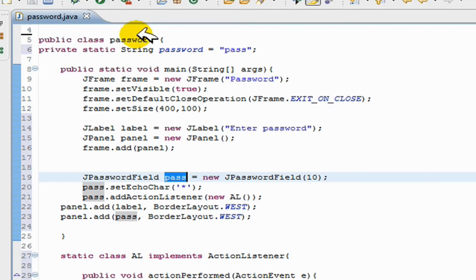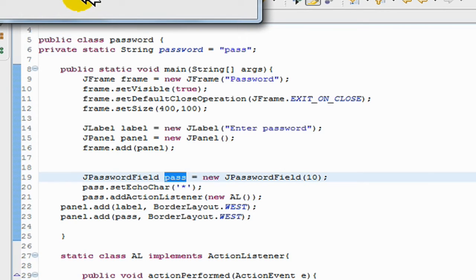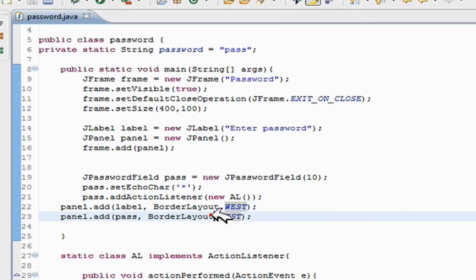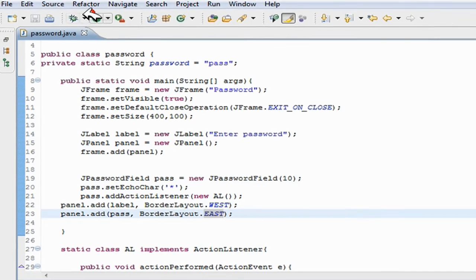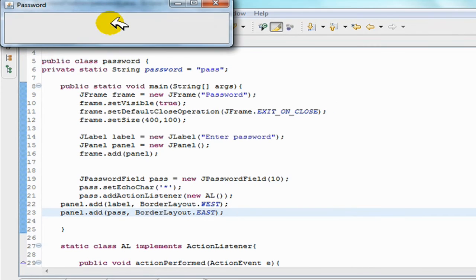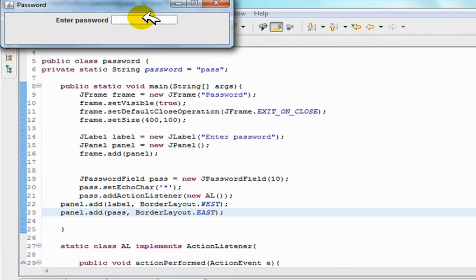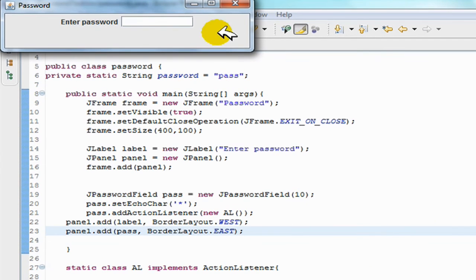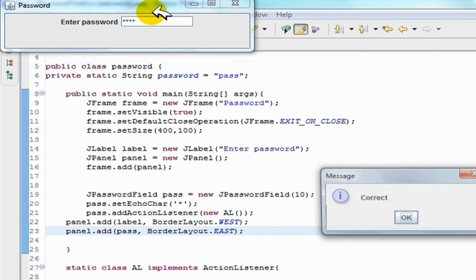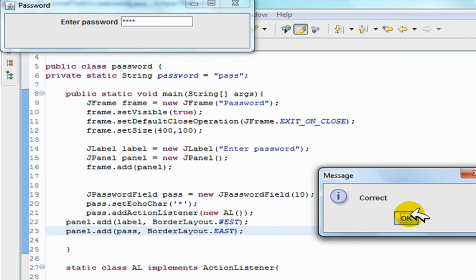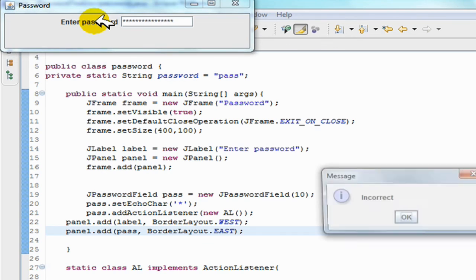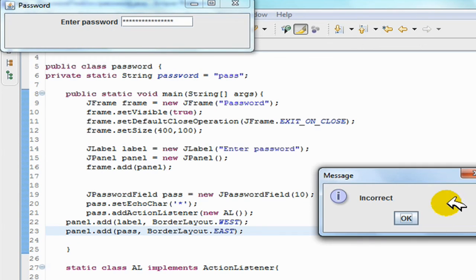So now if you run the program, it should give you enter password. You can enter your password, I'll put in PASS, and you get correct. And if you enter anything else, you get incorrect.